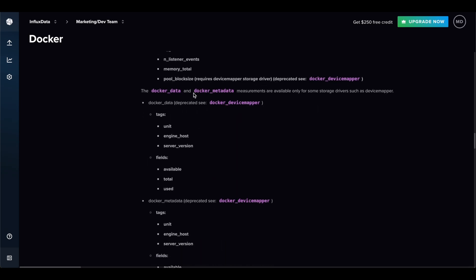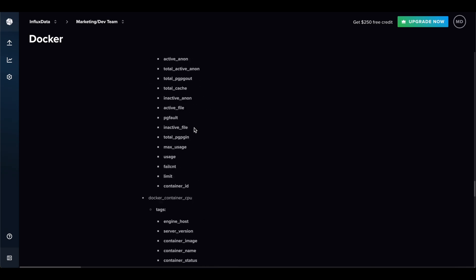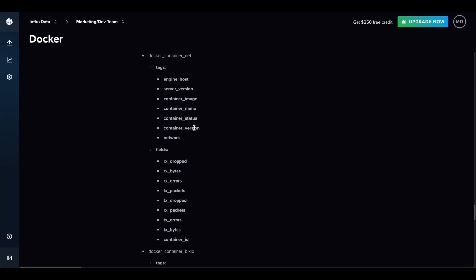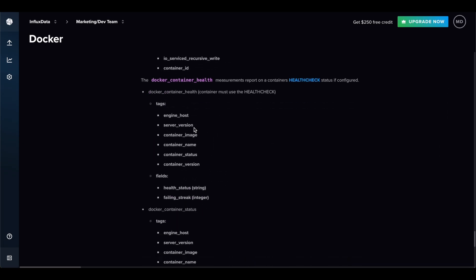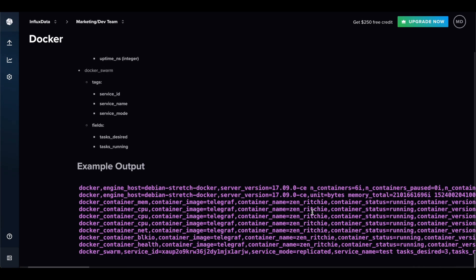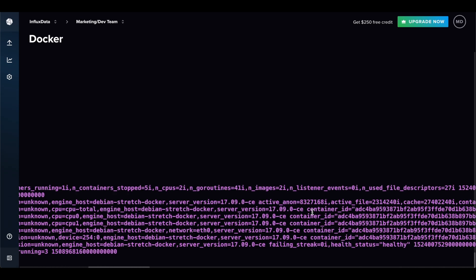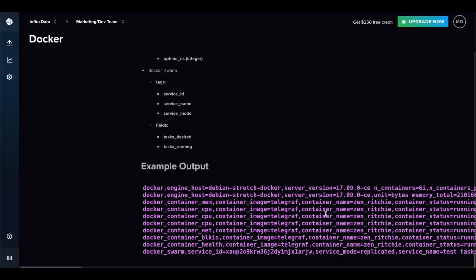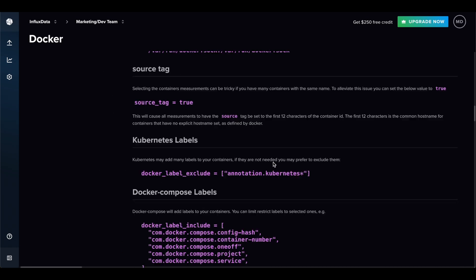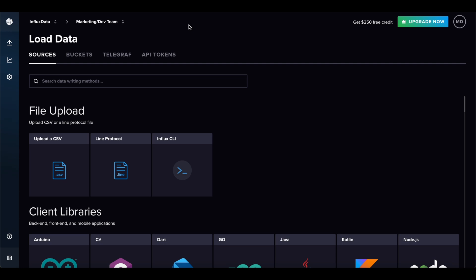You also have Docker data and Docker metadata measurements. This Docker plugin is very advanced with a lot of options — it's popular, which is honestly why it has so many. You can see an example output of what it looks like, which is a lot of information. I'm not running a Docker container so I won't go deeper, but I wanted to give the gist of how that works.